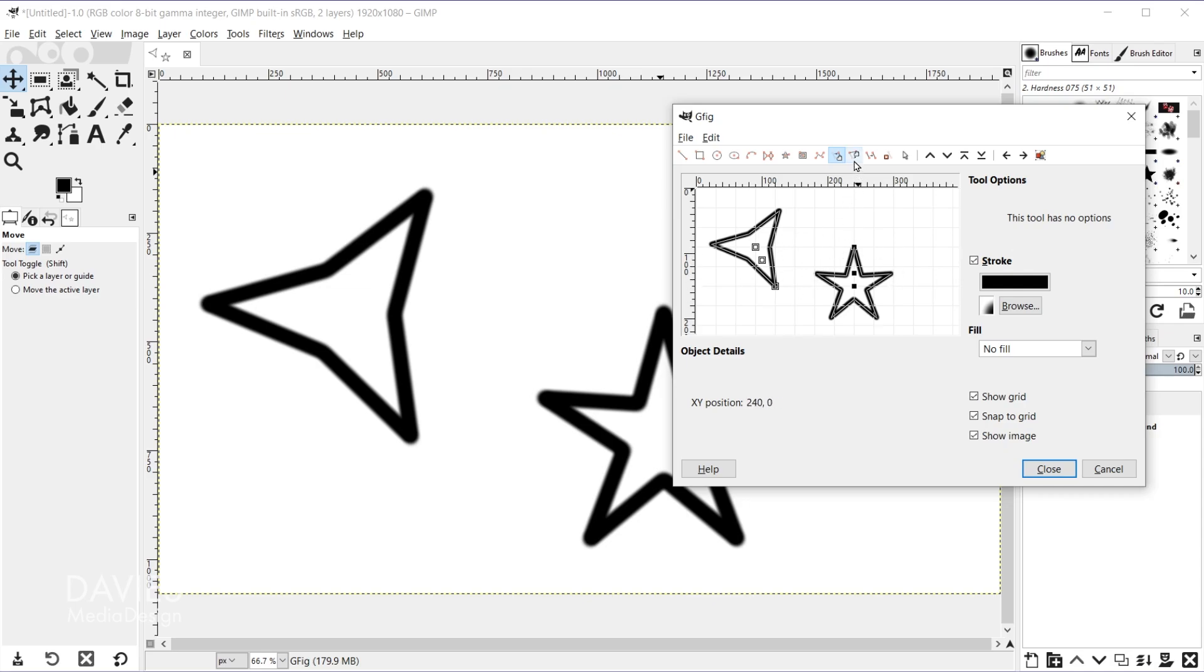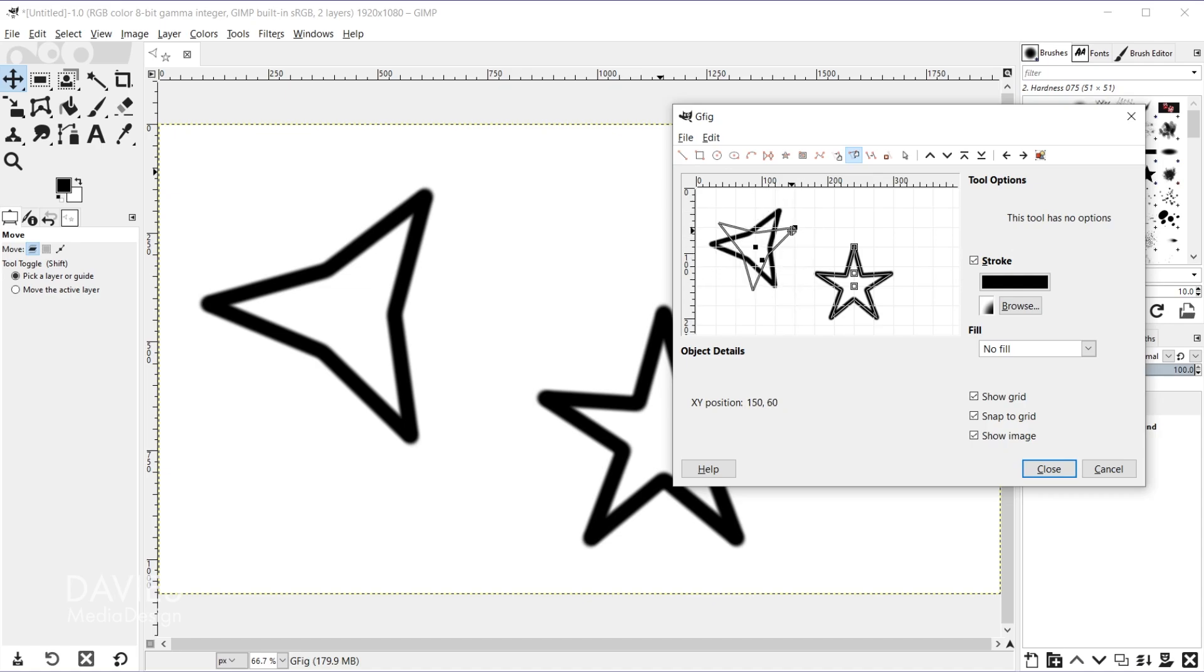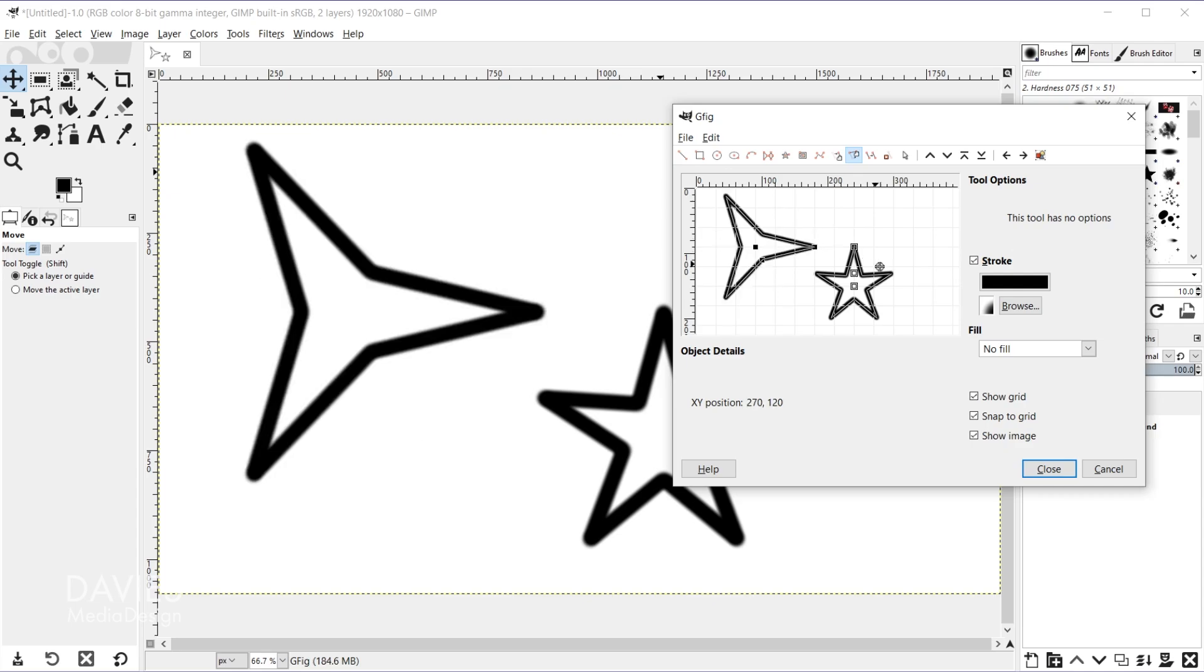And the next icon is to move a single point. So when I click on that it allows me to change the dimensions of the shape based on that single point. So for example with the star tool here we can expand the star out.